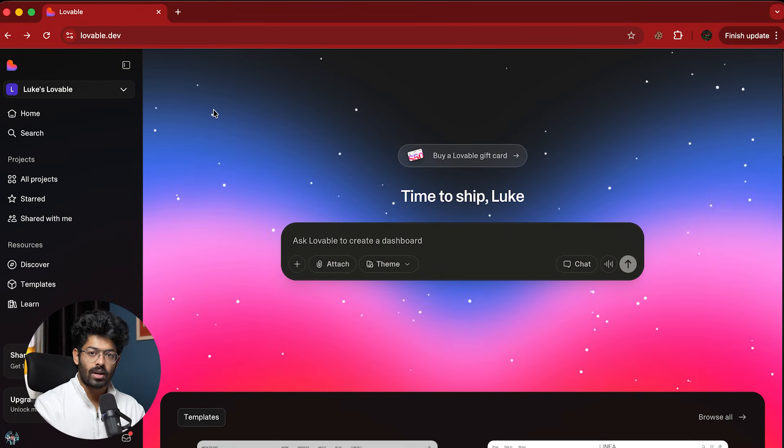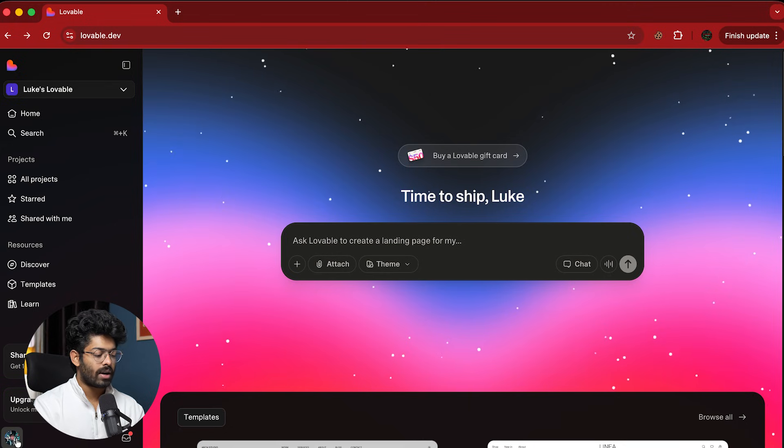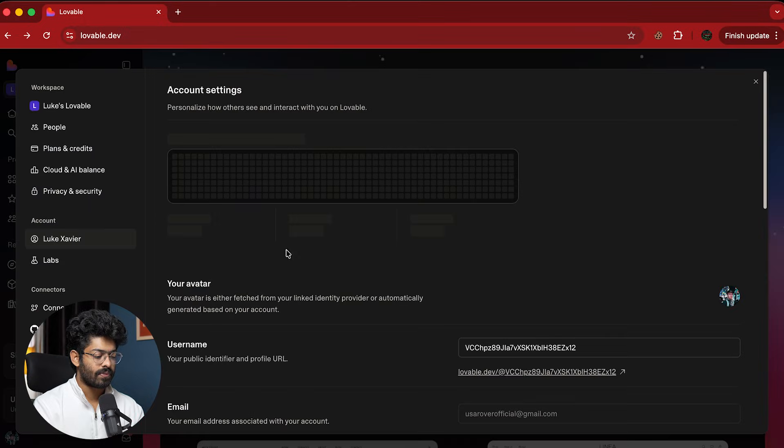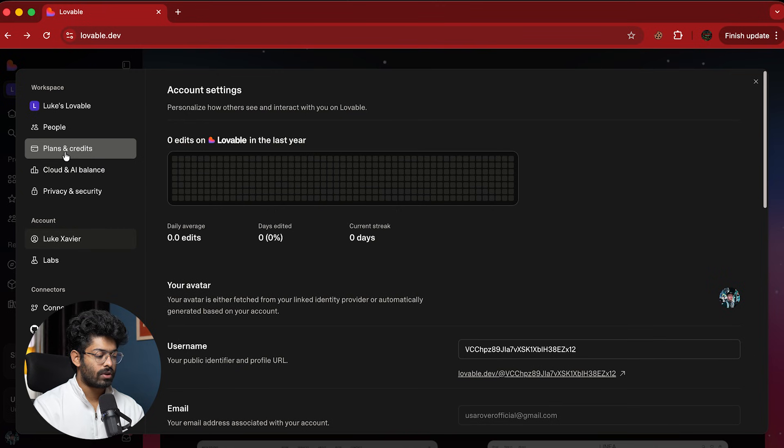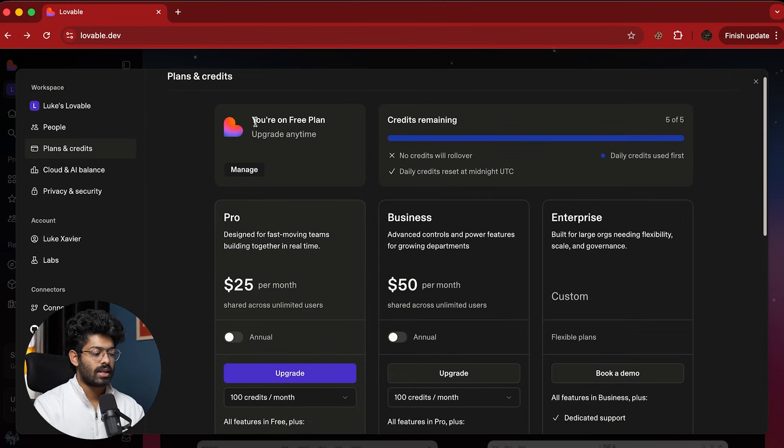So first of all, I'll log into my Lovable account and next up, I'll click on my avatar icon from the bottom left corner of the screen and click on settings. And after that, I'll move over to this section that says plans and credits.